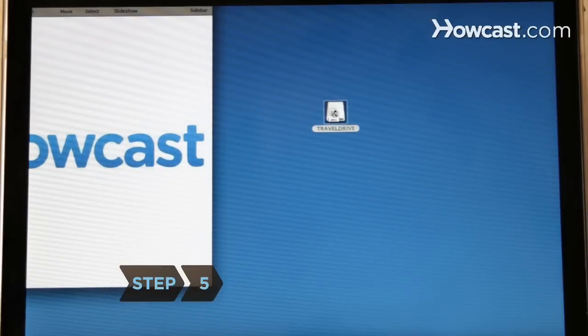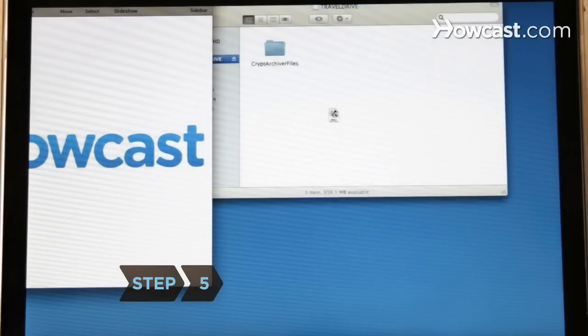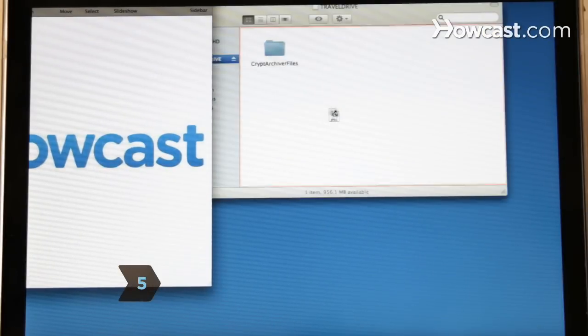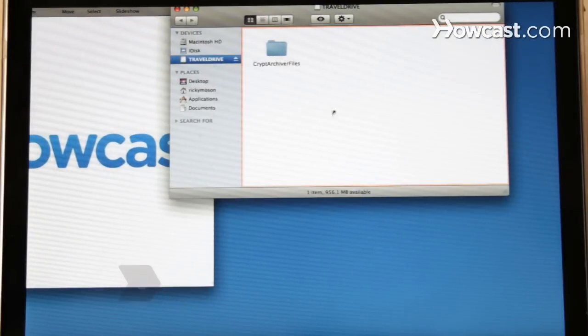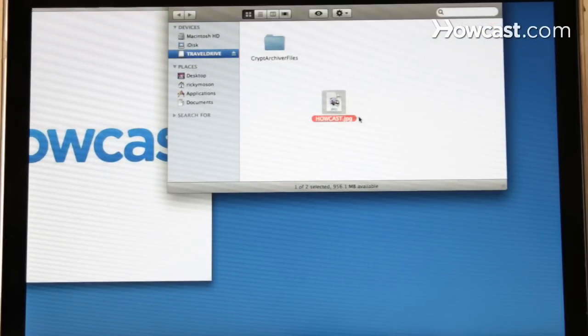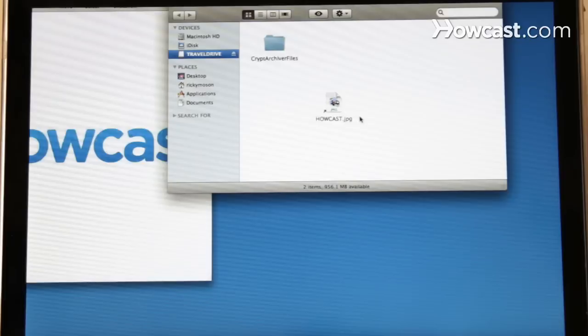Step 5. Drag the files you want in the flash drive either to the flash drive on My Computer or to the desktop icon on a Mac.